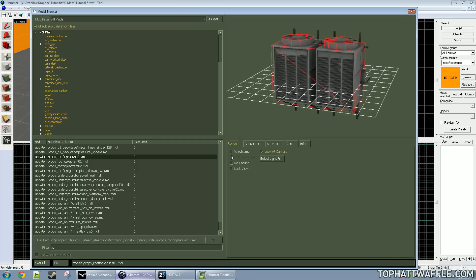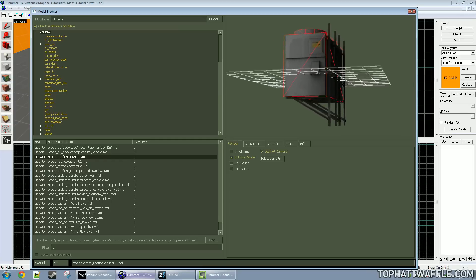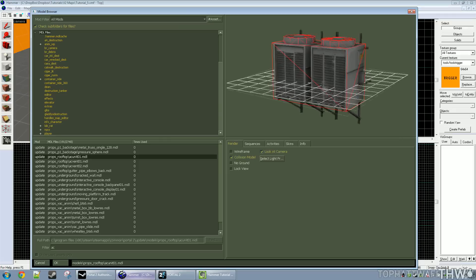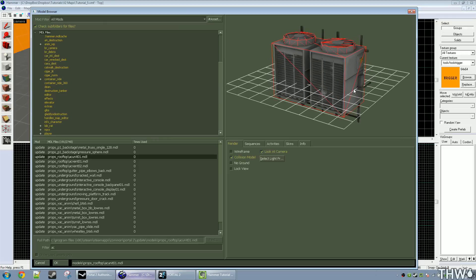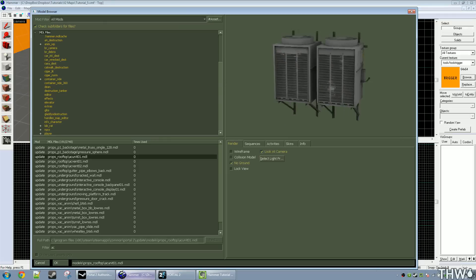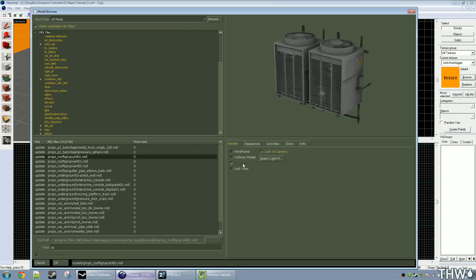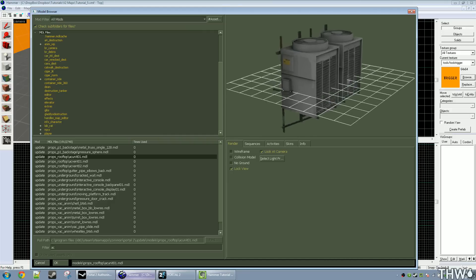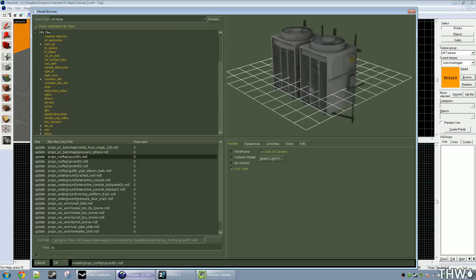The collision model is the solid part of the model — this is what the player will collide with, or what bullets will collide with. Notice that a collision model is much more basic than the actual model itself; it's just to make the physics engine cheaper to render, especially for multiplayer environments. You can also have the no-ground view, which disables that square grid on the bottom. And there's lock view, though I've never figured out what that does.